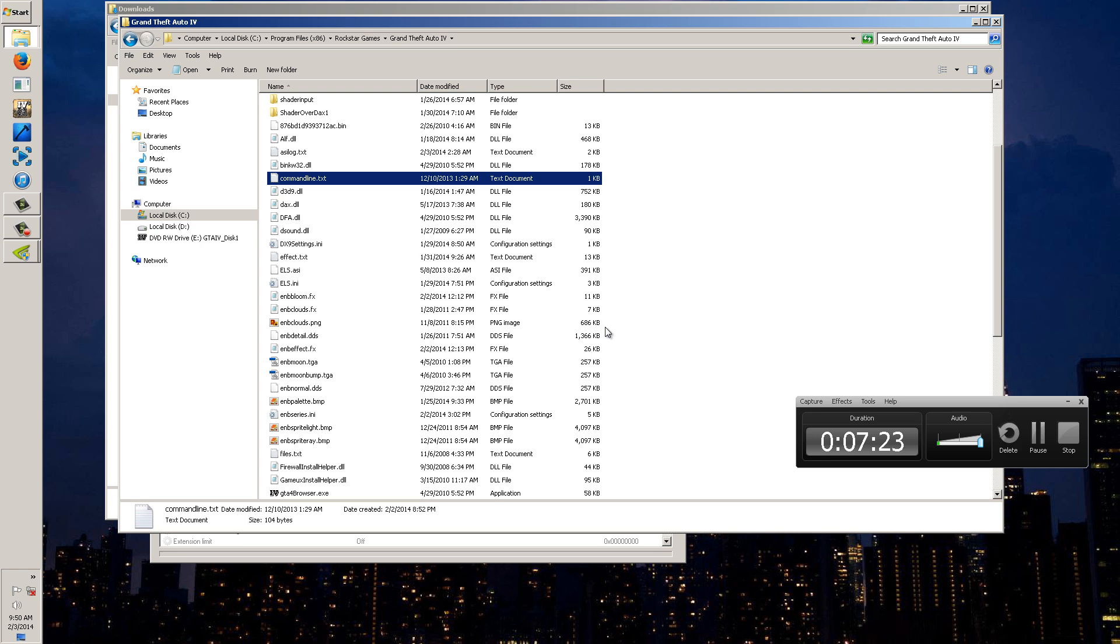And I'm running some amazing high-end ENBs and stuff and I'm getting 35 to 45 frames playing with it and that's pretty much it for this video.